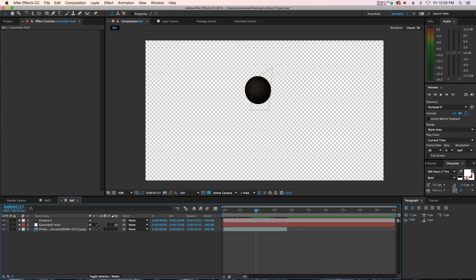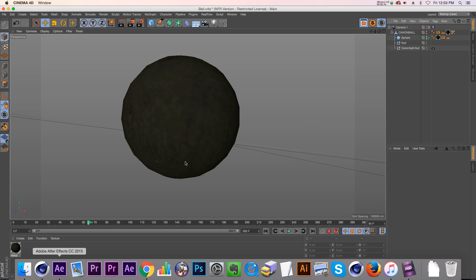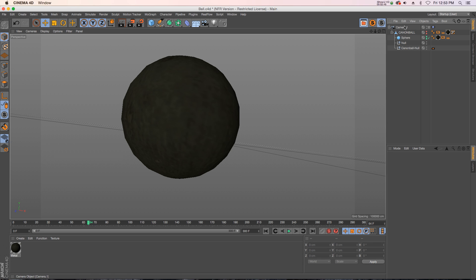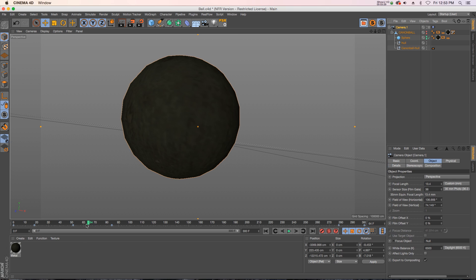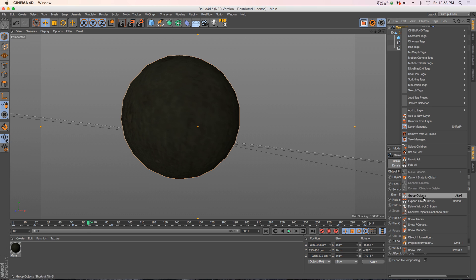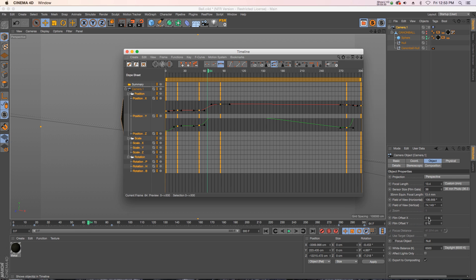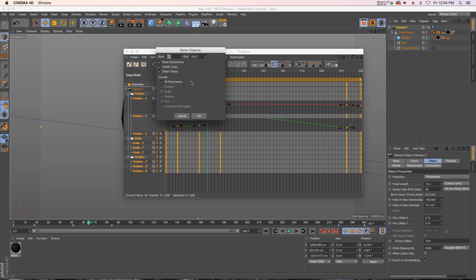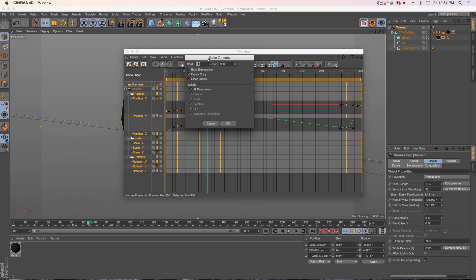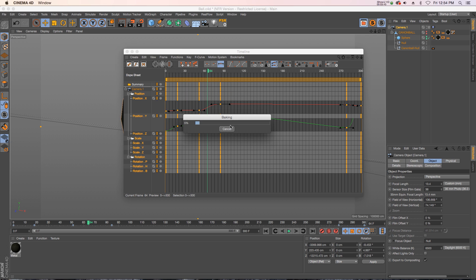It's not a great fix but it's a little bit of a hack. You can just take whatever has the animation—so right now the null does not have any keyframes on it, it is a child of the camera which has the keyframes. So what we're going to do is right-click on the camera, go to Show Tracks, and then in the timeline we can go to Function and Bake Objects. And I just clicked on All Parameters, and that's going to bake your position, scale, rotation, and on every frame it'll force it to have a keyframe.